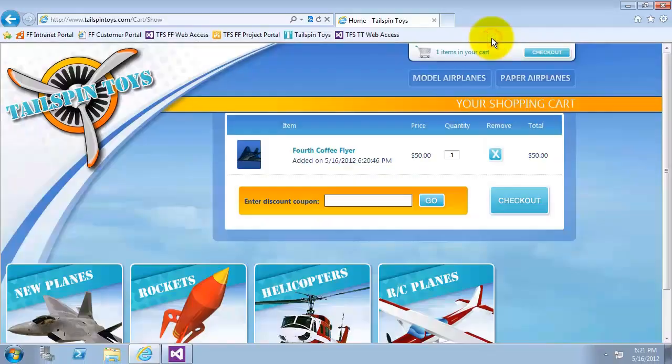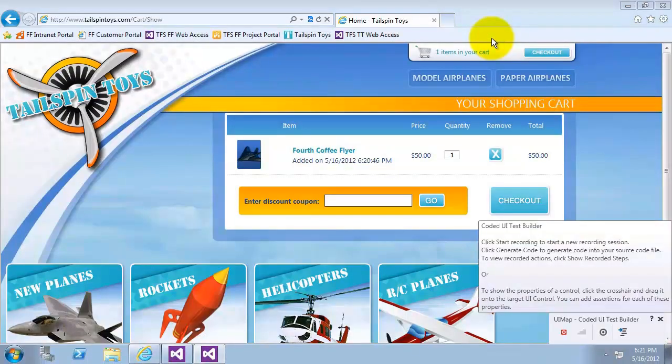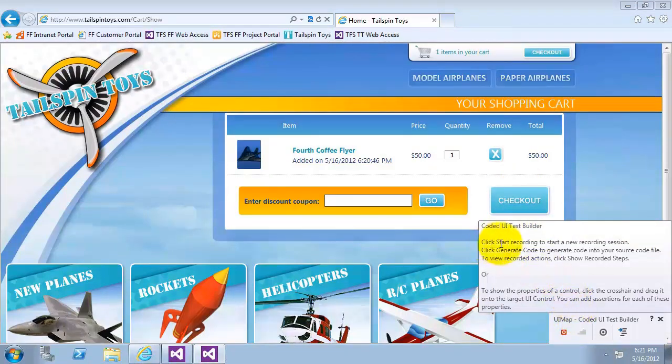This will load for me the coded UI test builder window. The coded UI test builder is used to record actions and assertion within the user interface, which are then converted to code.